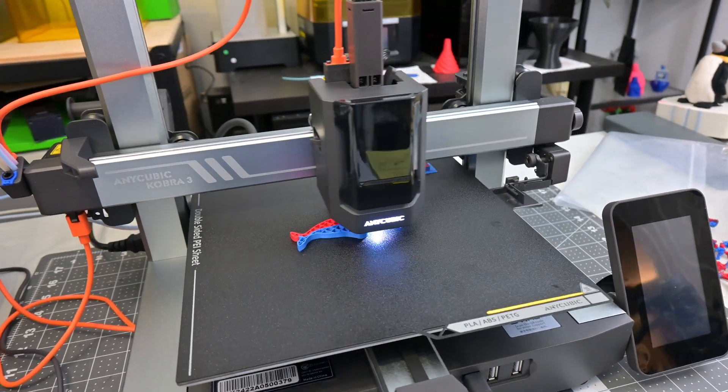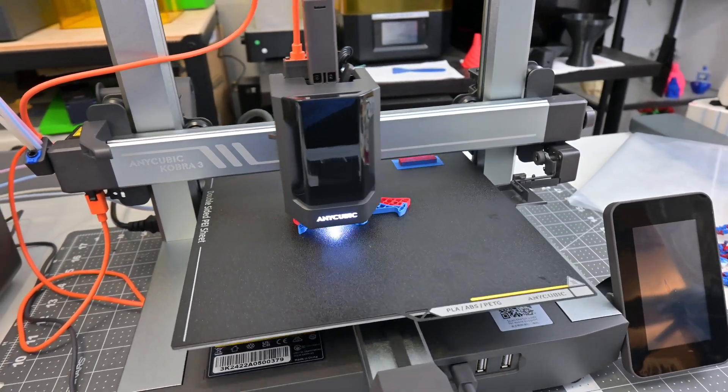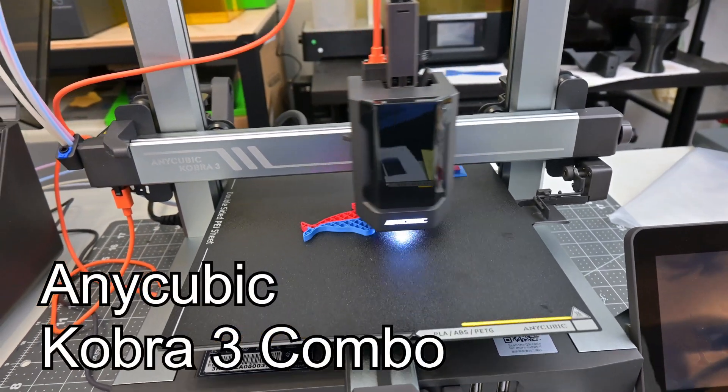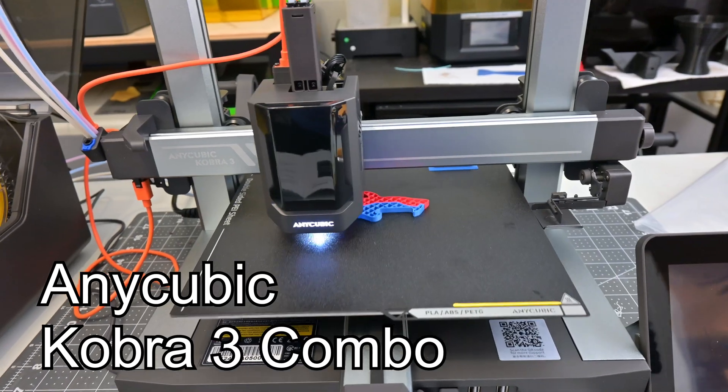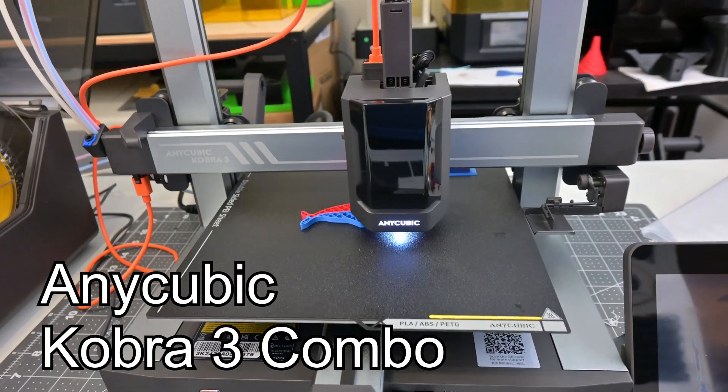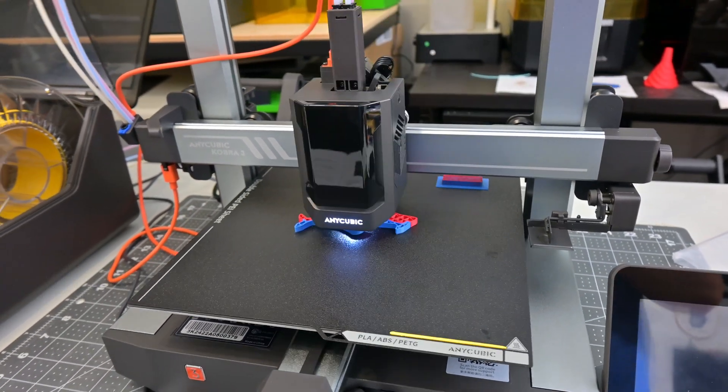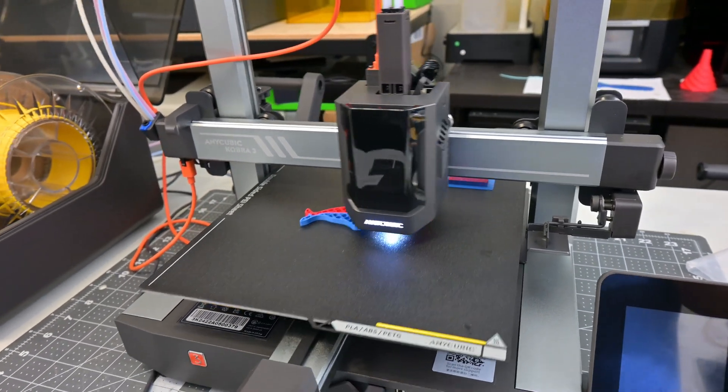Hey everyone and welcome back to Hoffman Engineering. The Anycubic Cobra 3 combo has just been released. This is Anycubic's new smart multi-color super fast 3D printer.